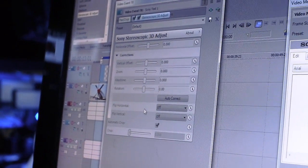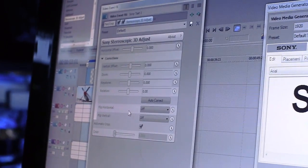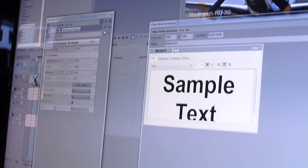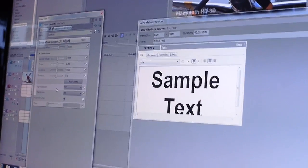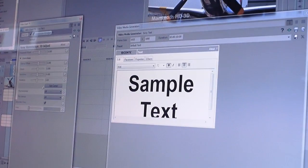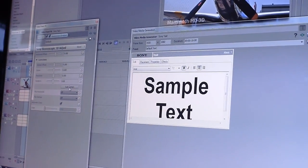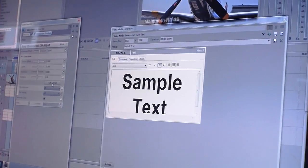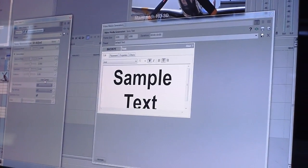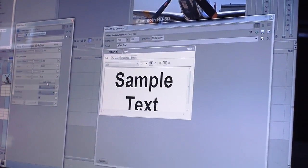If the cameras were set in a way so that one is flipped, we can flip it horizontally or flip it vertically so that the cameras are now aligned properly. And an auto-correct button that will analyze both left and right eye at hundreds of different points and try to then align them for you.